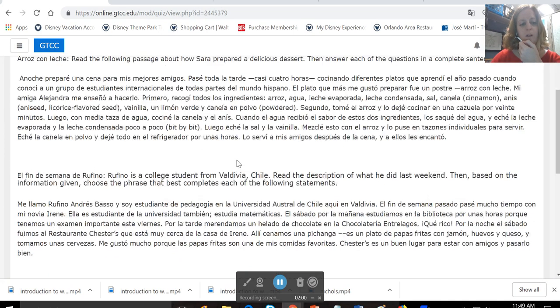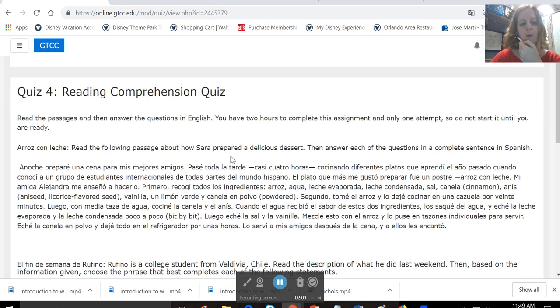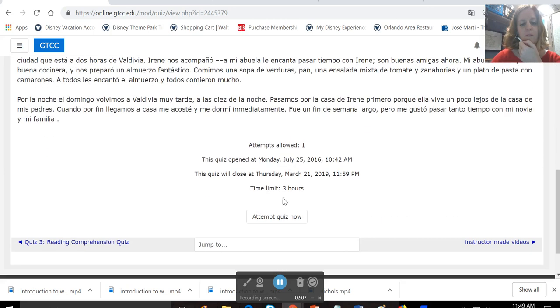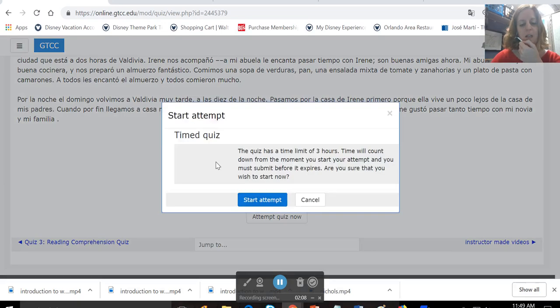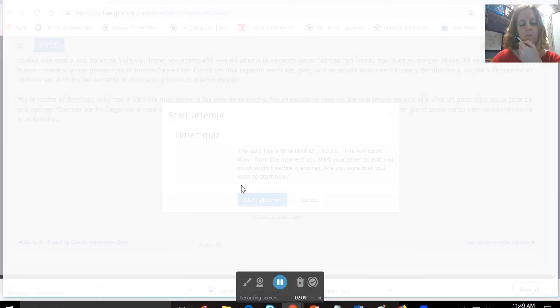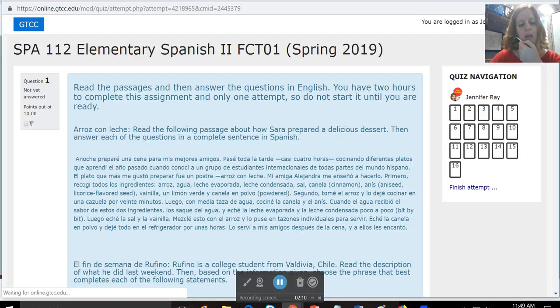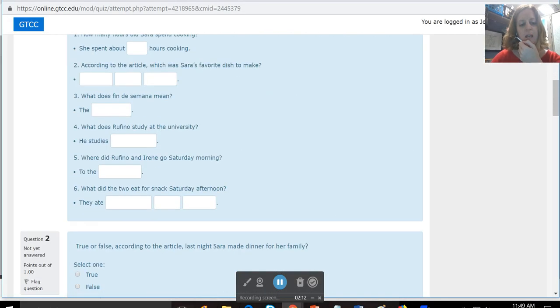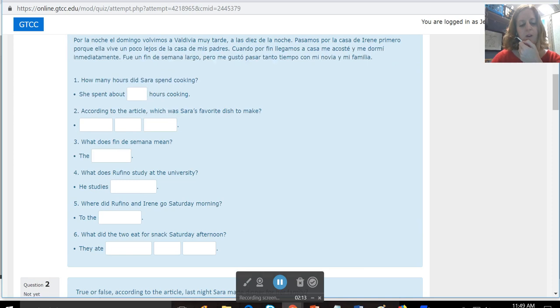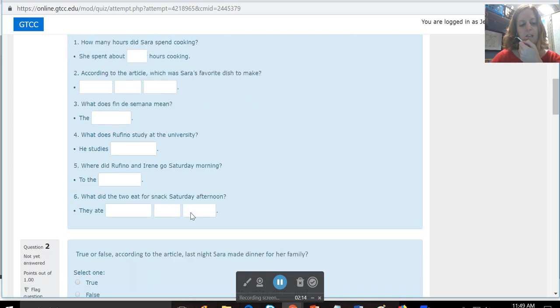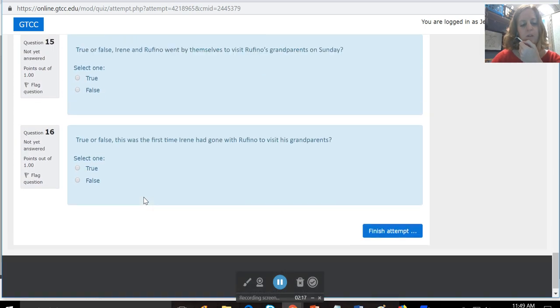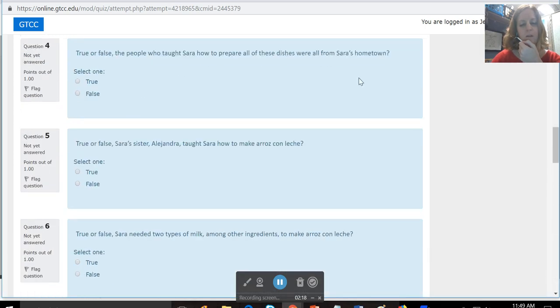Quiz four, you're going to read about a dessert prepared by Sara and El Fin de Semana de Rufino. When you're ready, you'll hit attempt quiz now. Then you'll read the passages again, and you've got some short answers to plug in here and also some true-false.